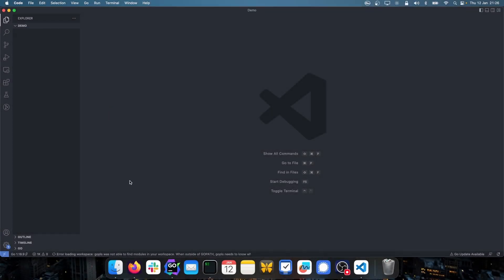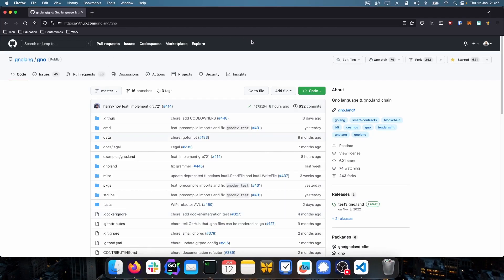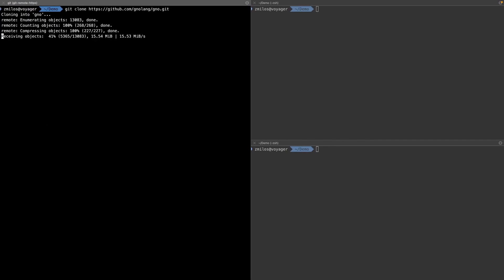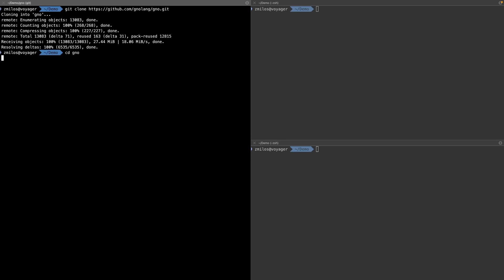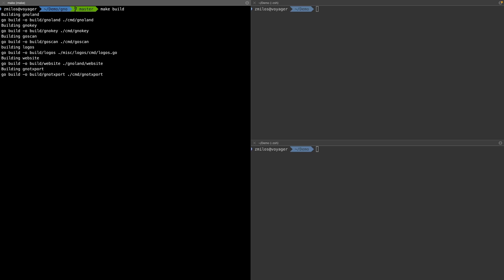Now we can actually jump in and start coding. I have Visual Studio Code open, directed at an empty folder called demo, with a couple of terminals open. The first thing we need to do is clone the Git repo. If we go to the official GNO GitHub page, we can copy the Git link, come into the terminal, and run git clone. Once we have the repo cloned, we CD into it and install a couple of tools by running make build. This will build commands like gnokey, gno tx export, gnoland, and others that we'll use later.